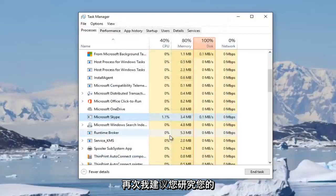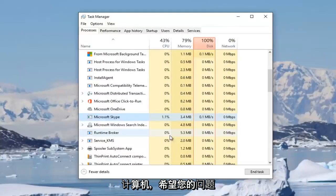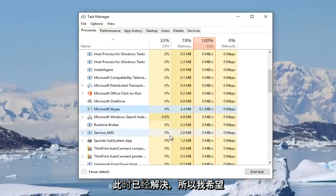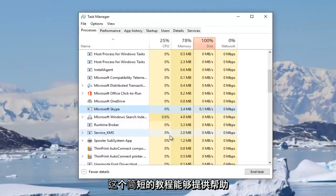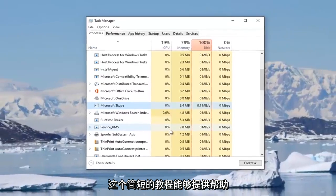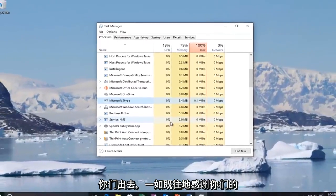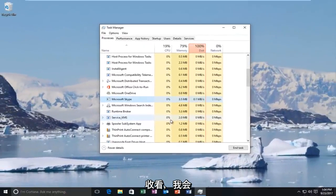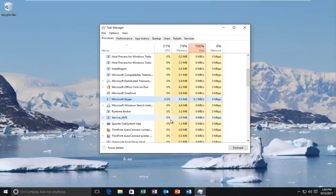And then again I'd recommend you restart your computer and hopefully your problem has been resolved at this point. So I hope this brief tutorial was able to help you guys out. And as always, thank you for watching and I will catch you in the next tutorial. Goodbye.